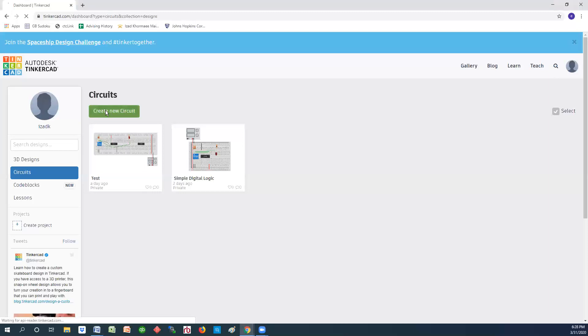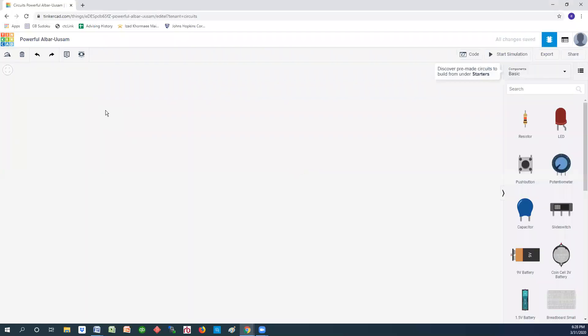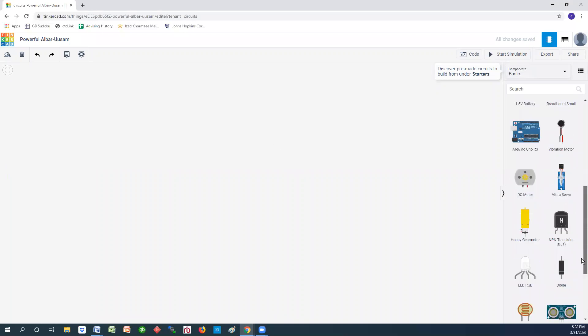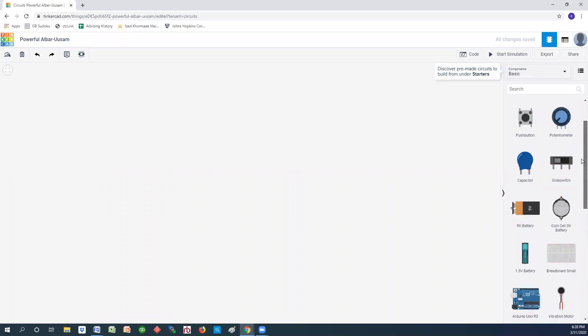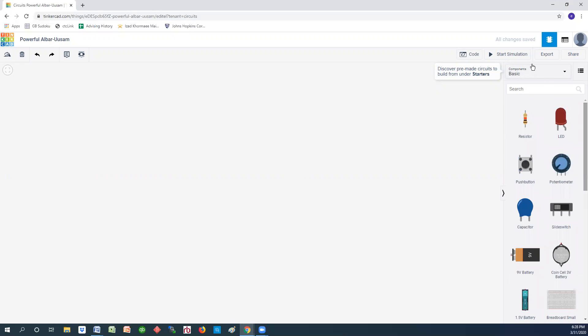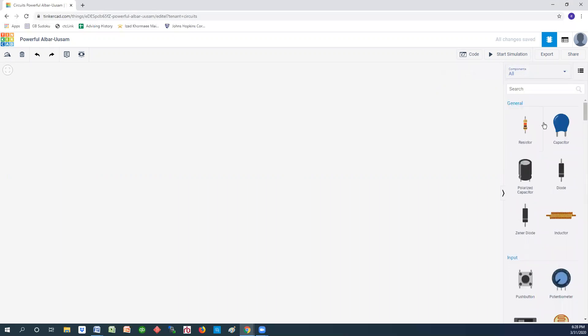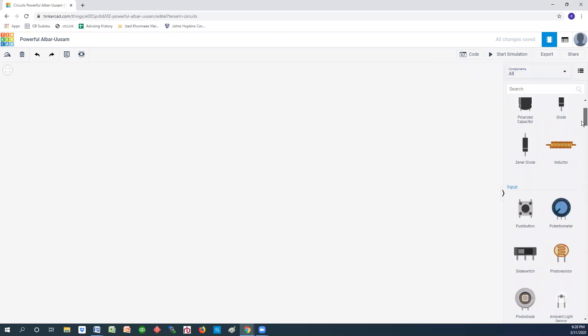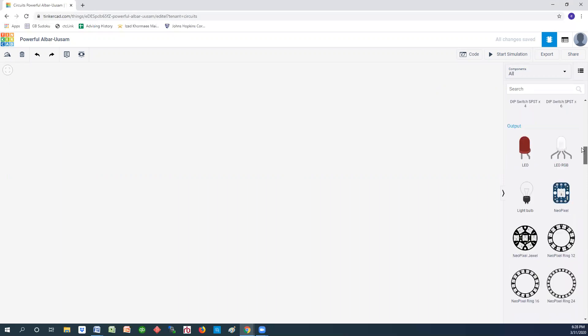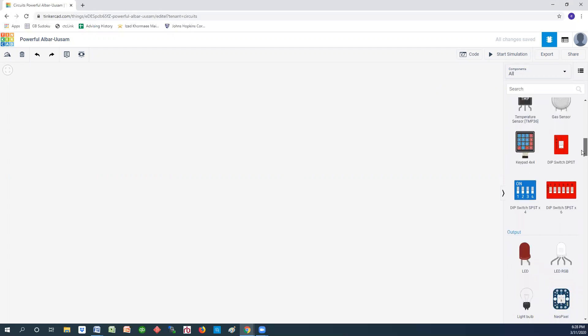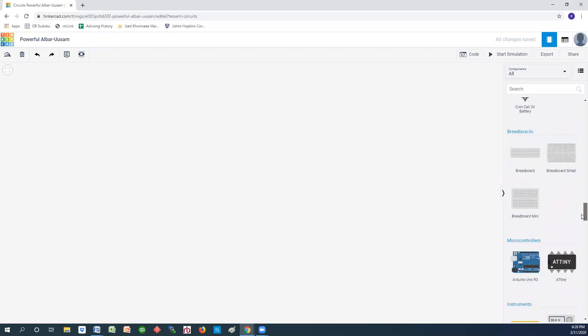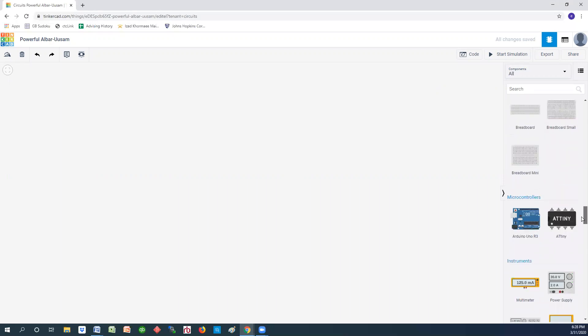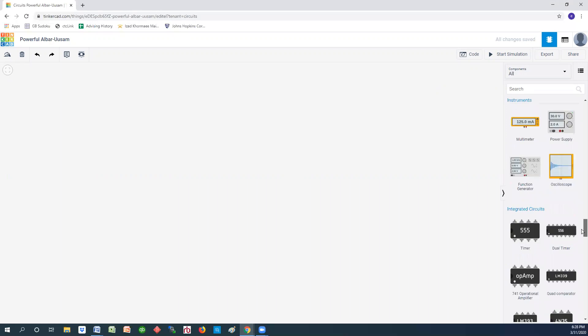We'll create a new design and that brings us to this page. The scope and other things don't show up under the basic components, so you have to go to all components to see those. And here's the oscilloscope or scope, and here is the function generator.